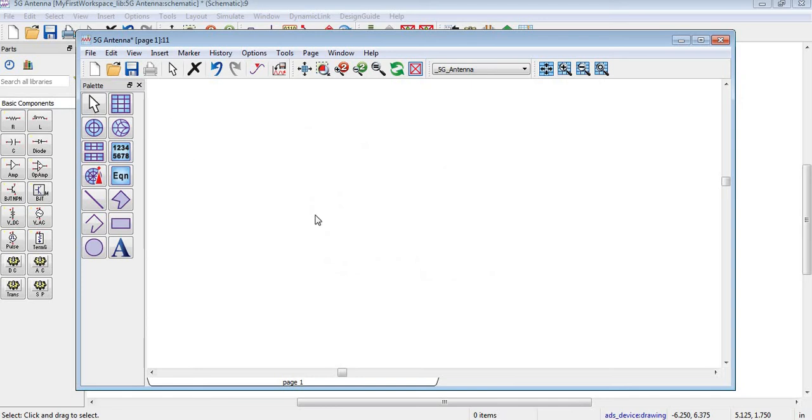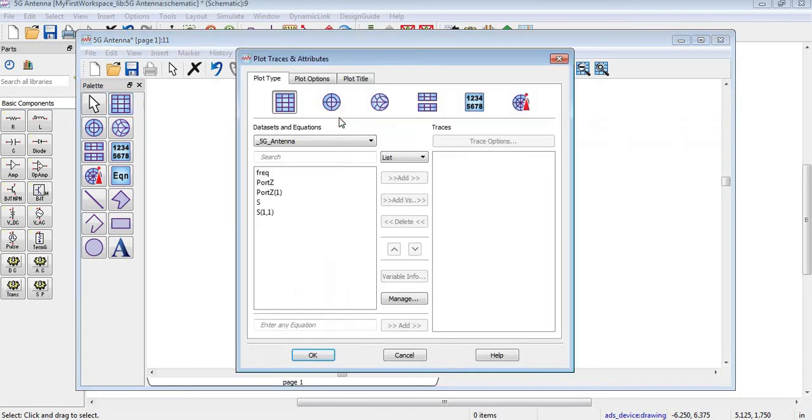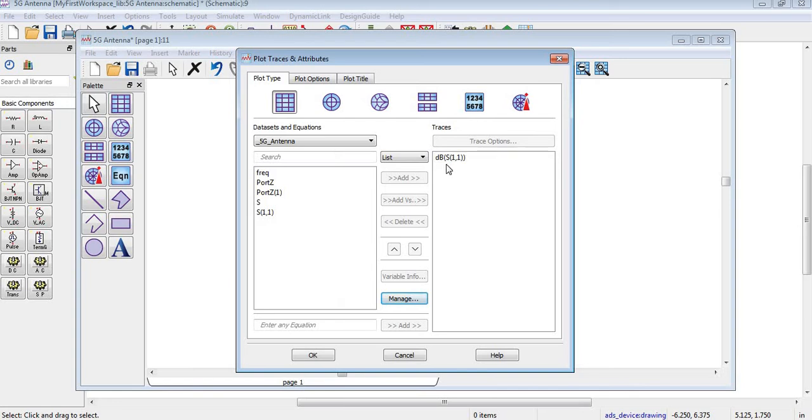When you simulate your antenna initially, there will be no graph, so you will click on this portion and add S11 over here. By default it will be in dB scale. You can see S11 has been added in the dB scale. Now I will click okay.